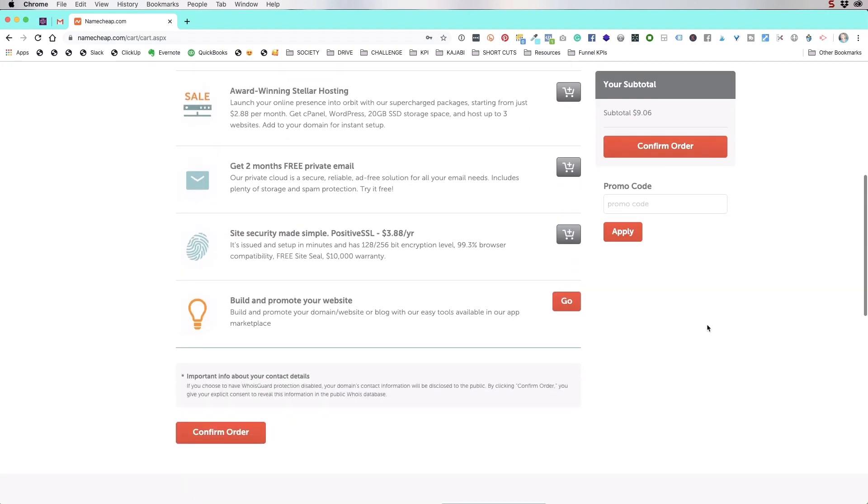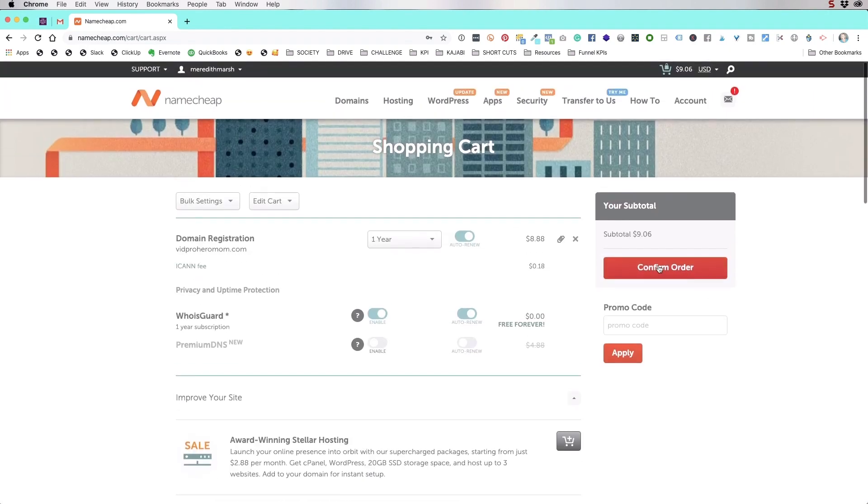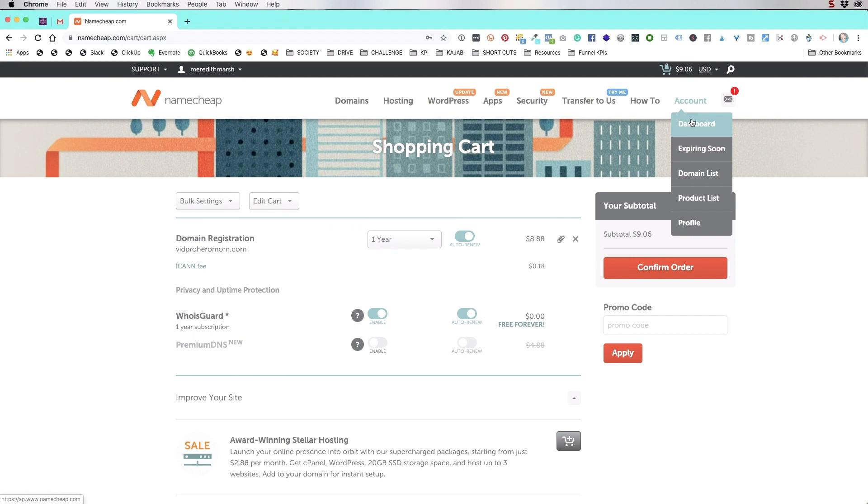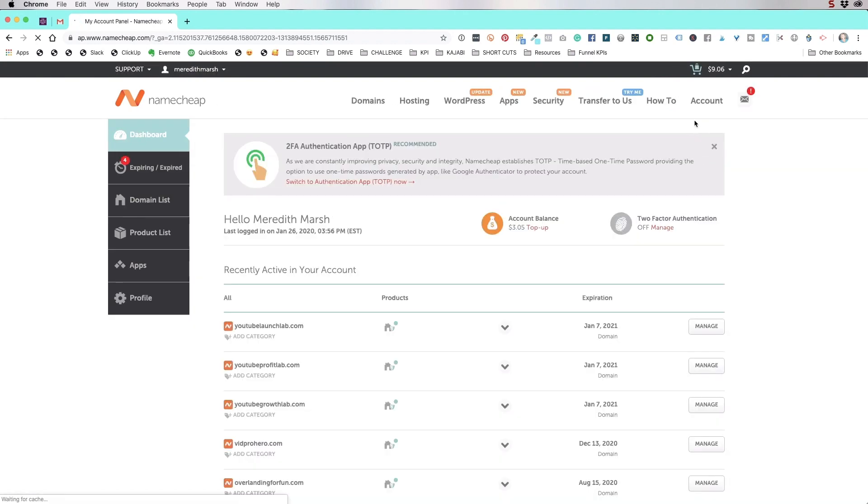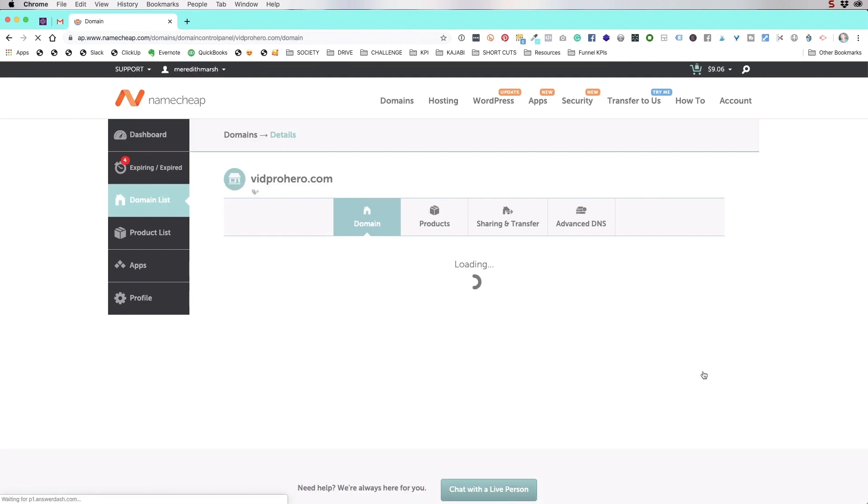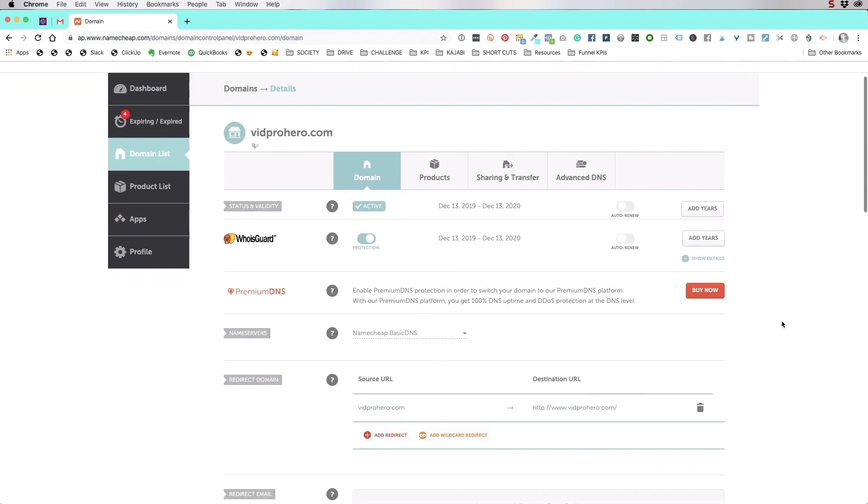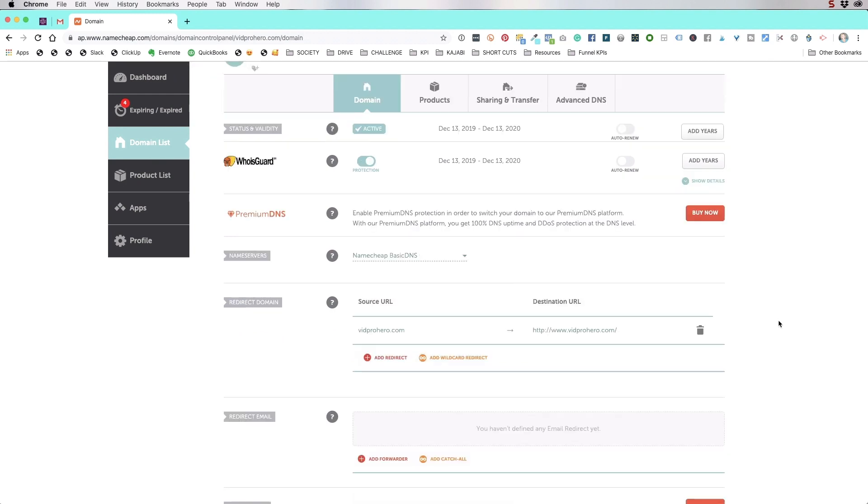So then you would come down to confirm order. And I'm not going to confirm this order because I don't actually want to buy this particular domain name. So once you have gone through the checkout process, put in your payment information, then under account and dashboard, you will find all of your domain names. So I have vidprohero right here. I'm going to come over to manage and you're just going to see this is where you manage your domain.